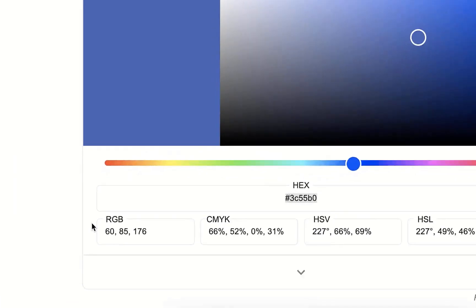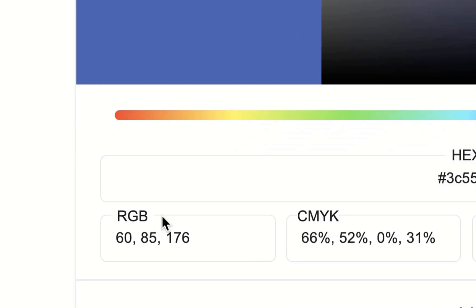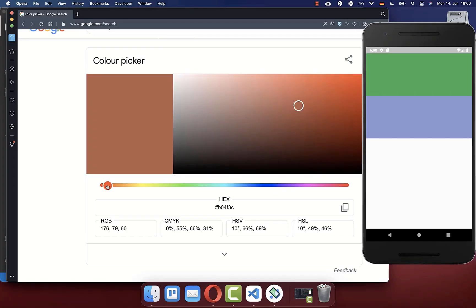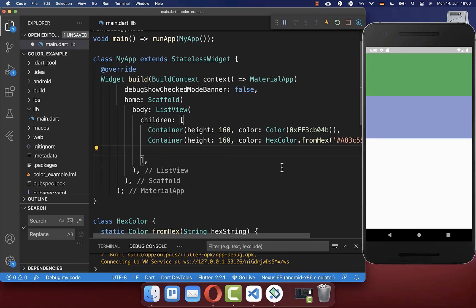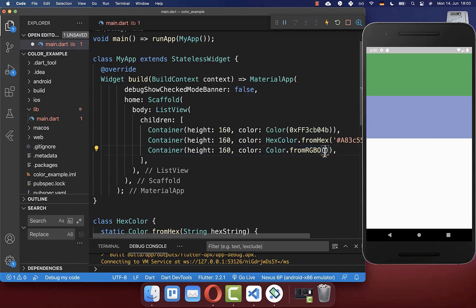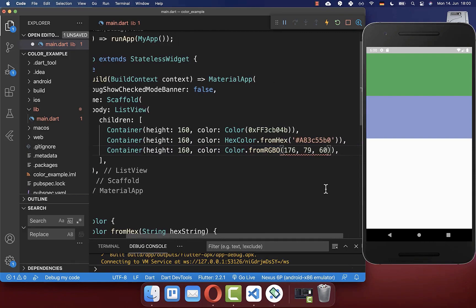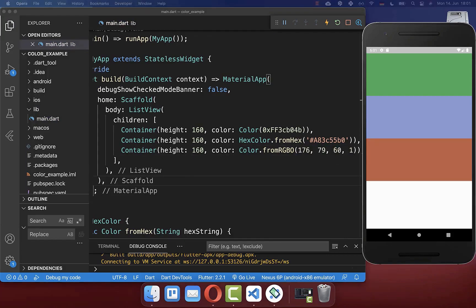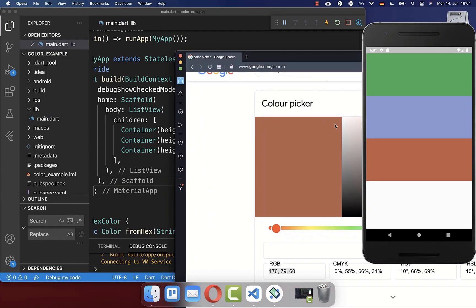Sometimes you want to display a color with an RGB code. Choose another color and copy the RGB code. Back in the IDE, create a new container and use Color.fromRGBO with the RGB values pasted in. You also need to define the opacity level — if you define '1', that is 100% opacity, giving exactly the same color as chosen in the color picker.